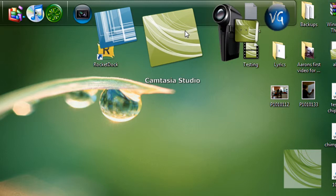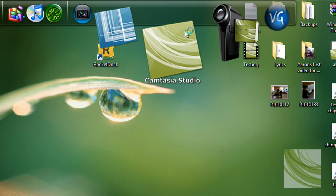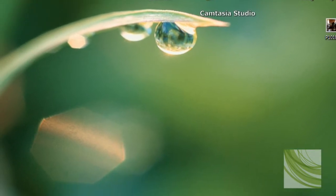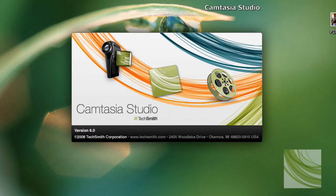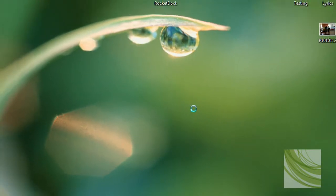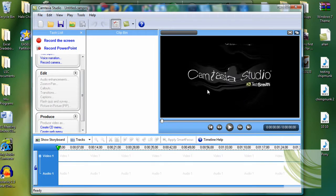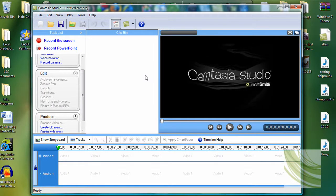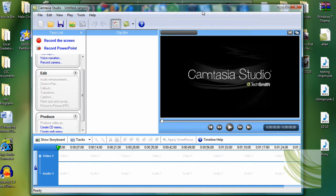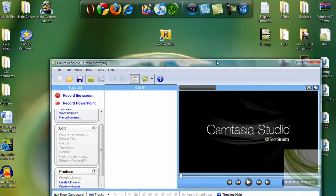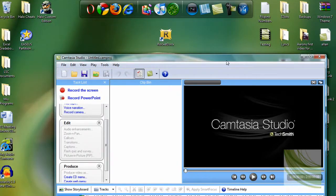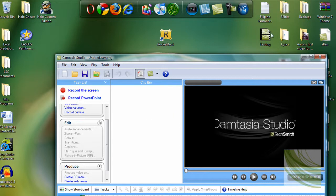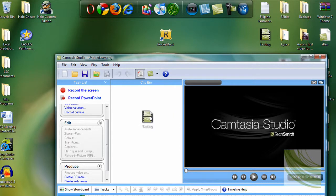Let's open up Camtasia Studio. If this thing shows up, just click on it so you can skip it. Now let's drag in our video that we're going to edit so the zoom and pan boxes can go away. I'm going to drag in this one.